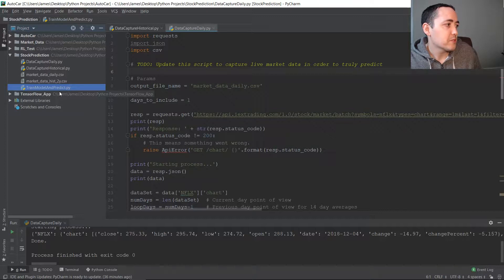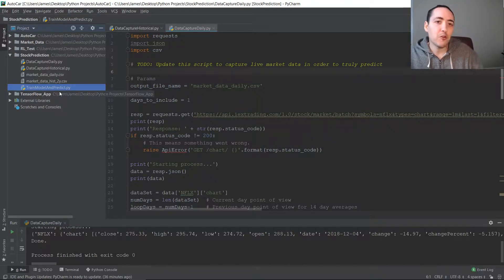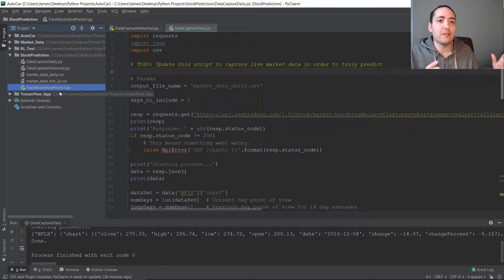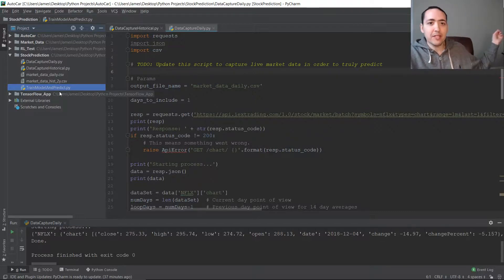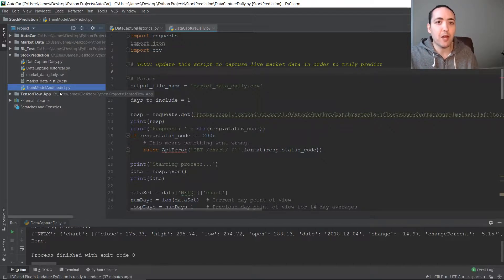I renamed our train_model script to train_model_and_predict because we're going to be training the model and making predictions in the same script. You might ask why not separate them — normally you'd train, save the model, and just use it going forward. The reason I'm doing it all in one script is because with stock market data I find it's better to frequently retrain your model, since data can get stale very quickly. What's happening more recently is more relevant than what happened six months ago.